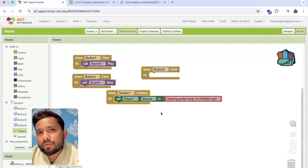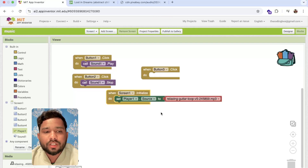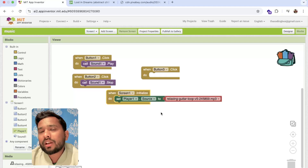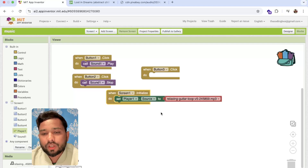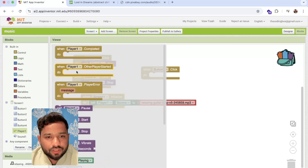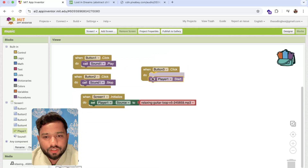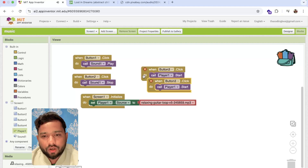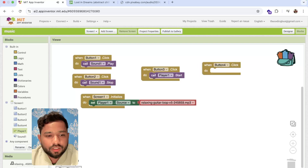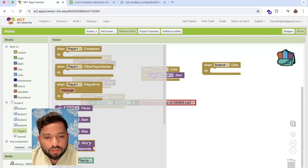If you have multiple songs, you can create a list or use the join function to add all the songs. Then whenever someone clicks a button, use the index value to play that song. For now, I'm using one song. When Button 3 is clicked, use Player dot Start.